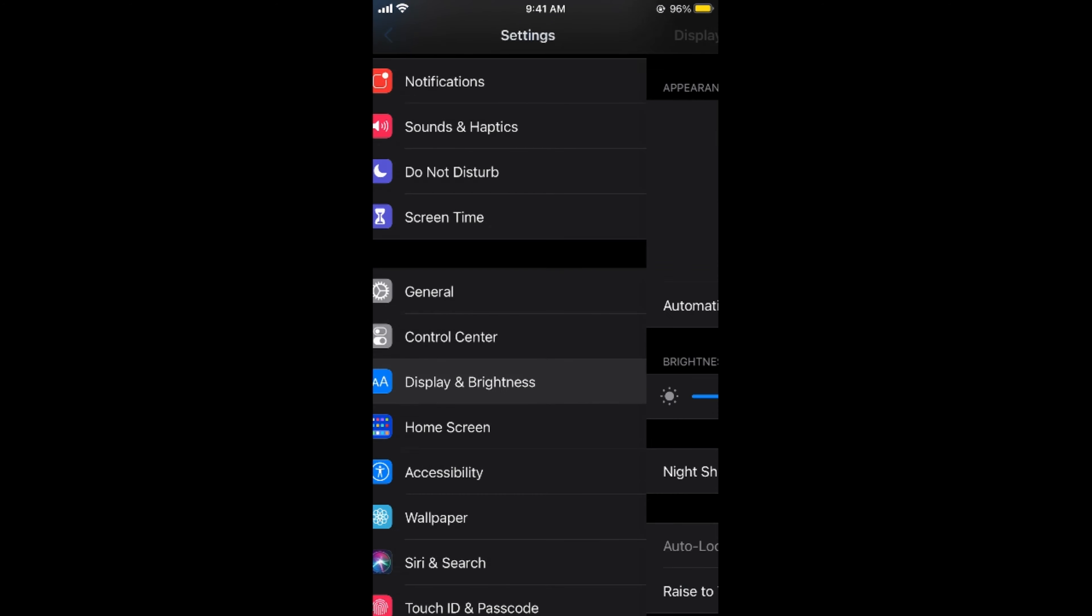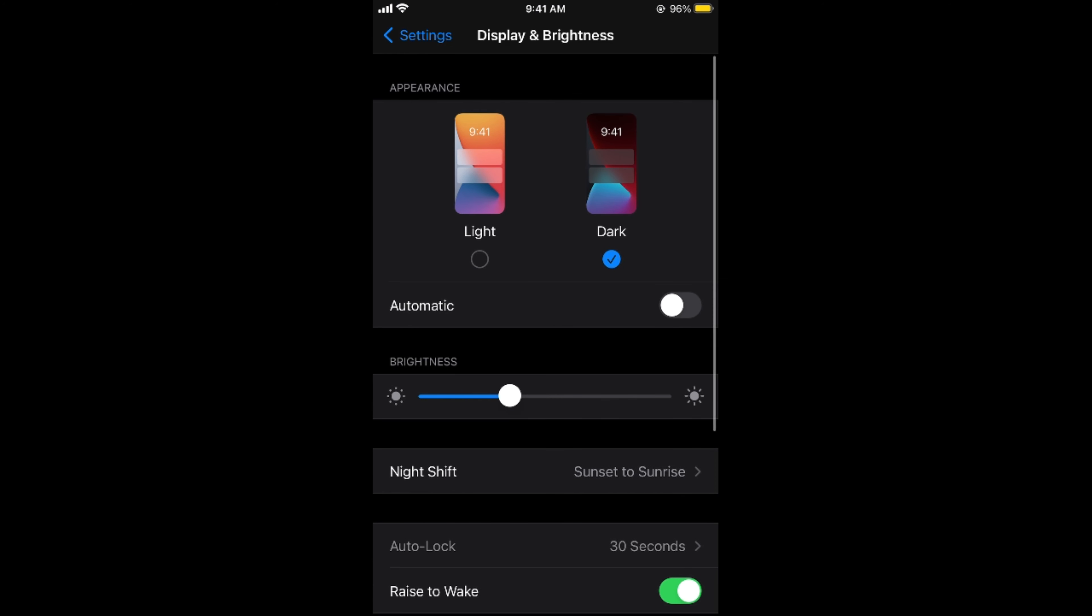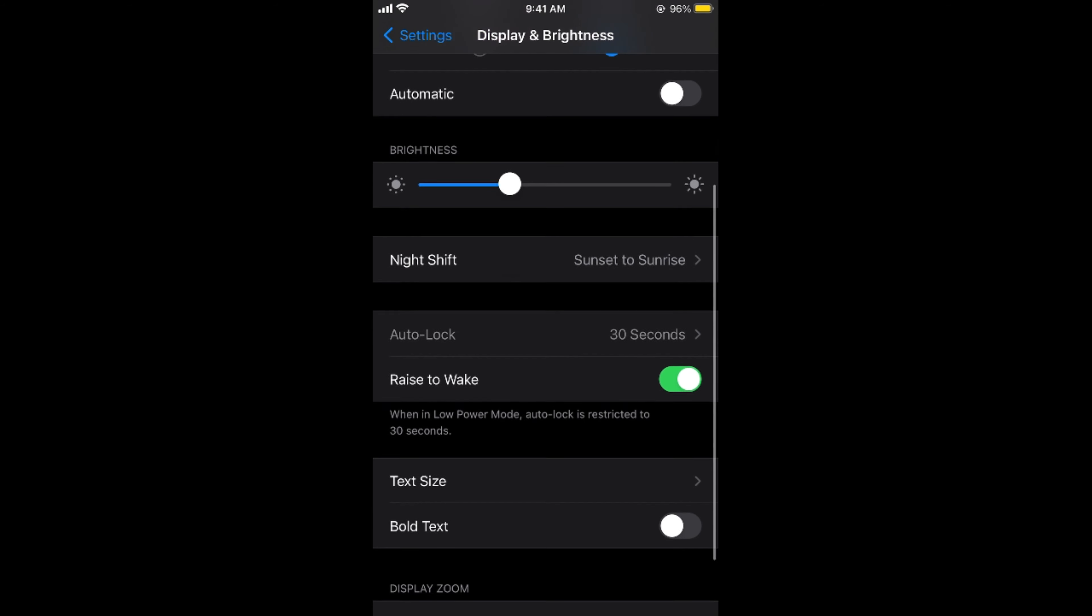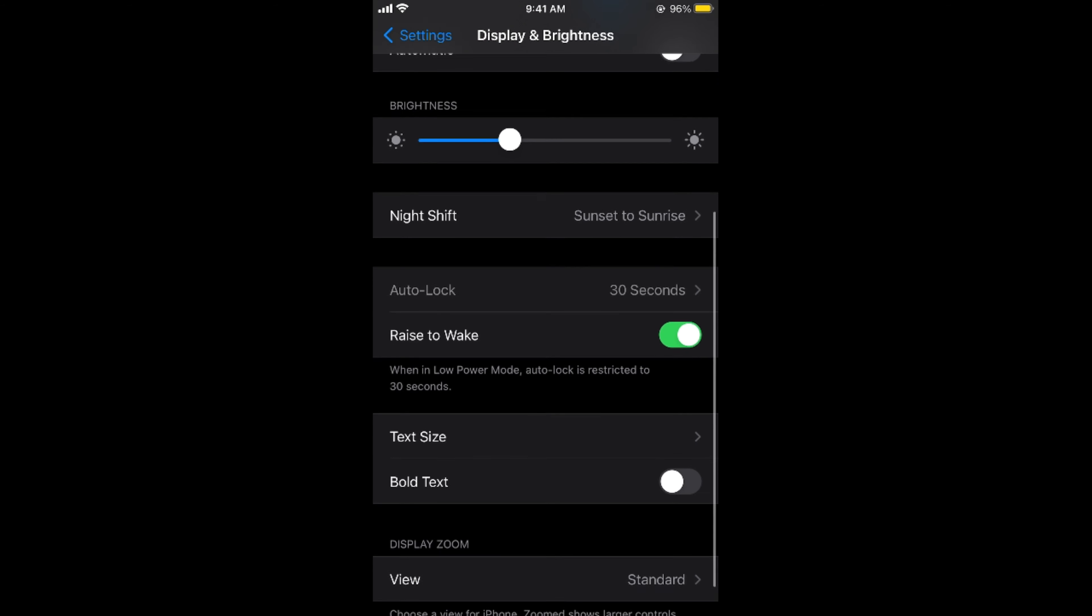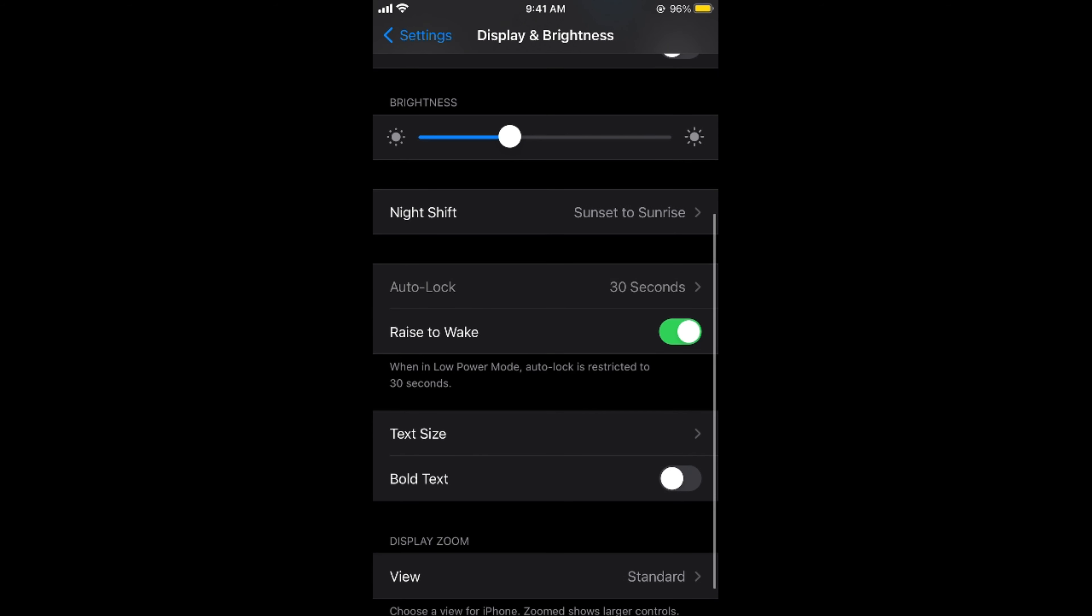Tap on this and if you scroll down below, here you can see auto lock and it is grayed out. In some of the cases it might be grayed out.